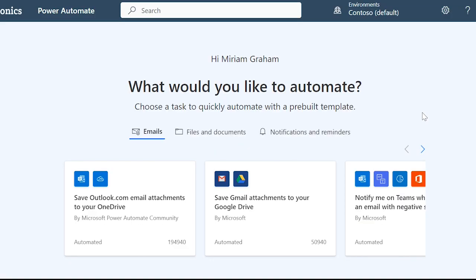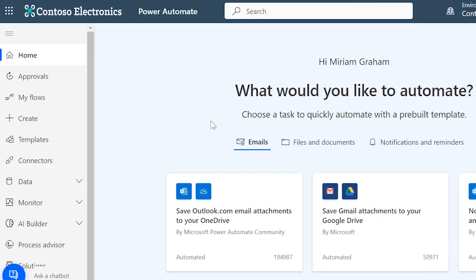We're currently on the home page, so let's navigate across to the menu on the left where there is everything I'll need to start automating.